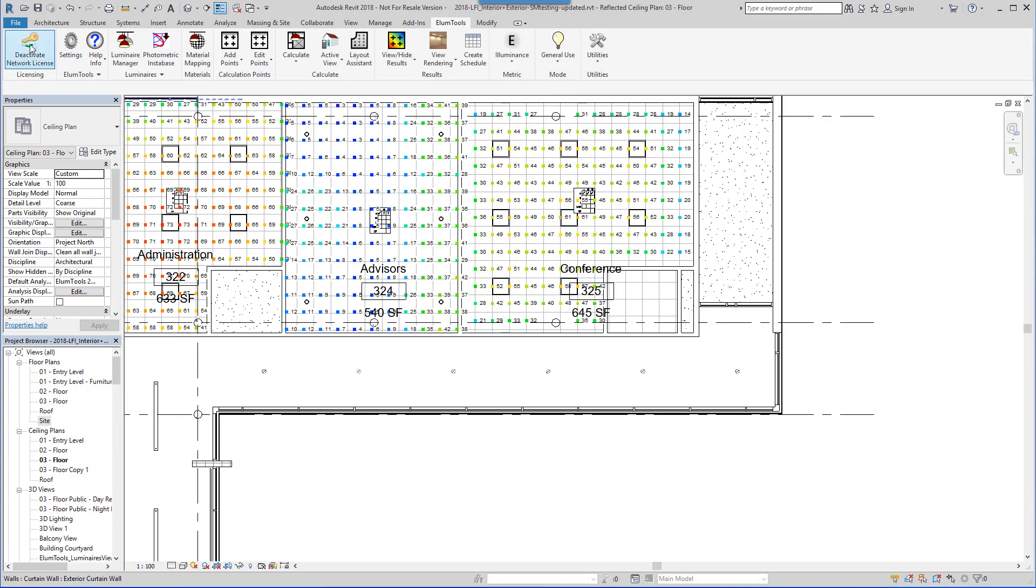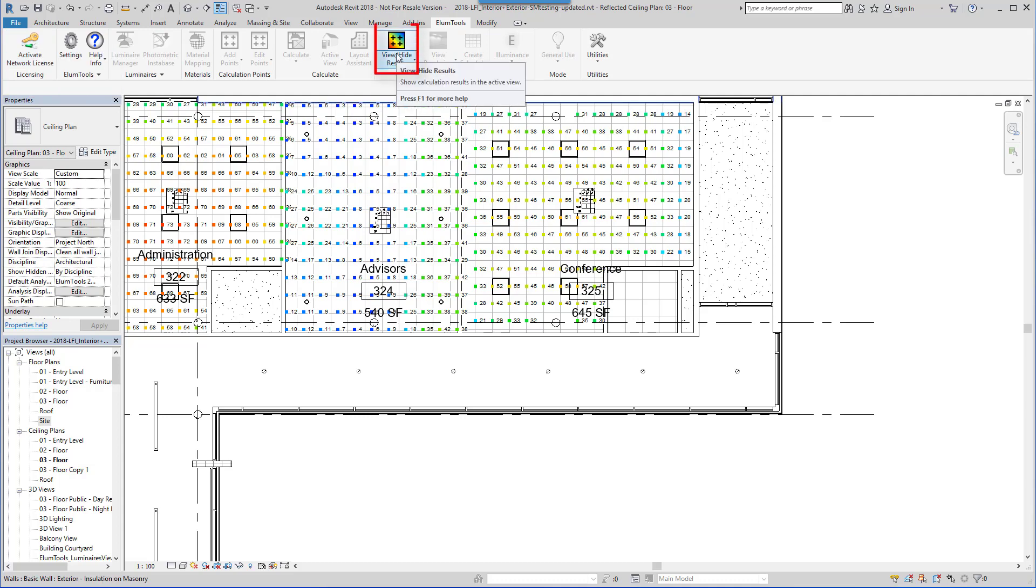Finally, it is handy to know that the View commands in Ellume Tools are unlicensed, meaning the software can be installed on any Revit station and the lighting results examined without an Ellume Tools license.